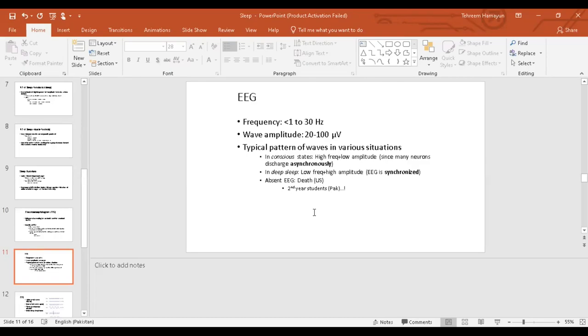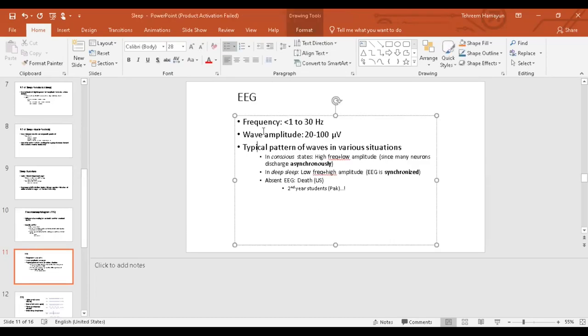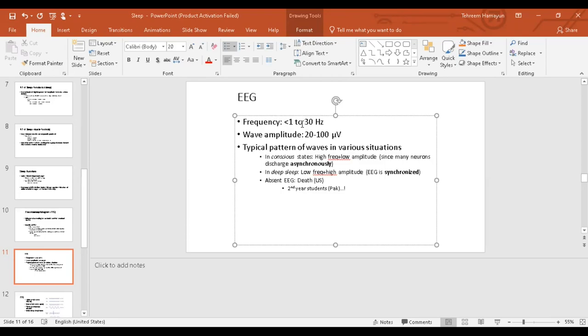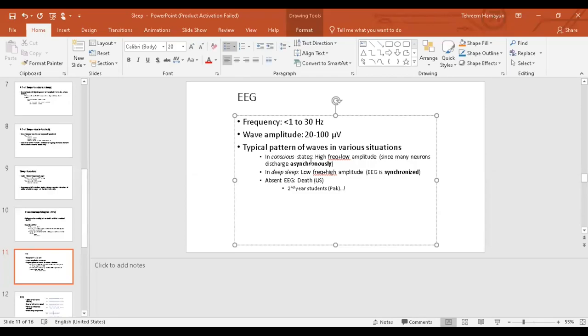So the waves that EEG shows us: the frequency of the waves normally ranges between 1 to 30 hertz. That is 1 to 30 cycles or waves per second. That is your frequency, and the amplitude of brain waves is roughly about 20 to 100 microvolts. What are the brain wave patterns? When a person is conscious and awake, the EEG that we saw, during consciousness, the brain waves exhibit high frequency. There are too many in number, but low in amplitude.